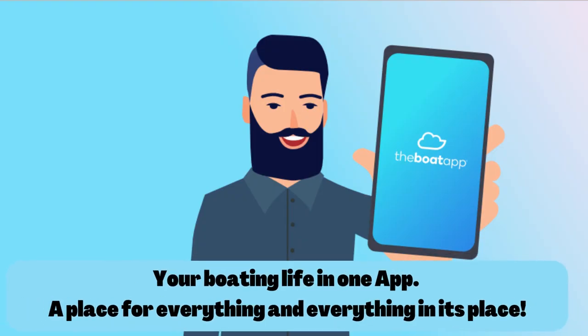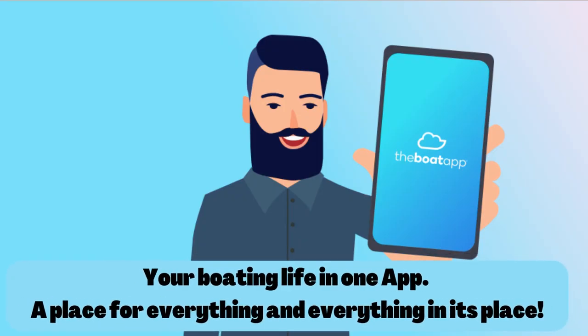The boat app: Your boating life in one app. A place for everything and everything in its place.